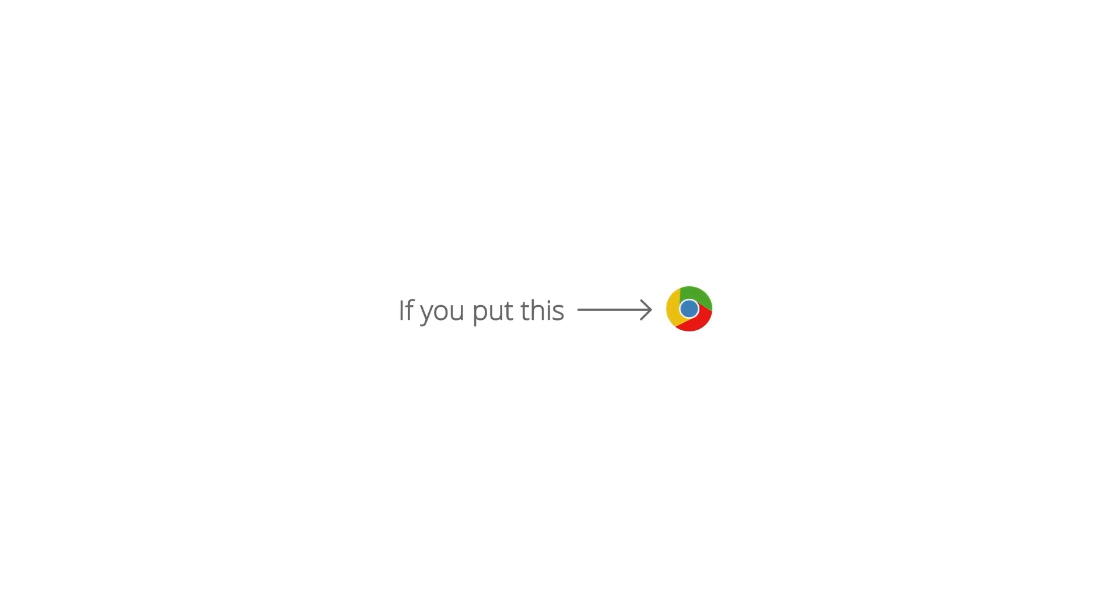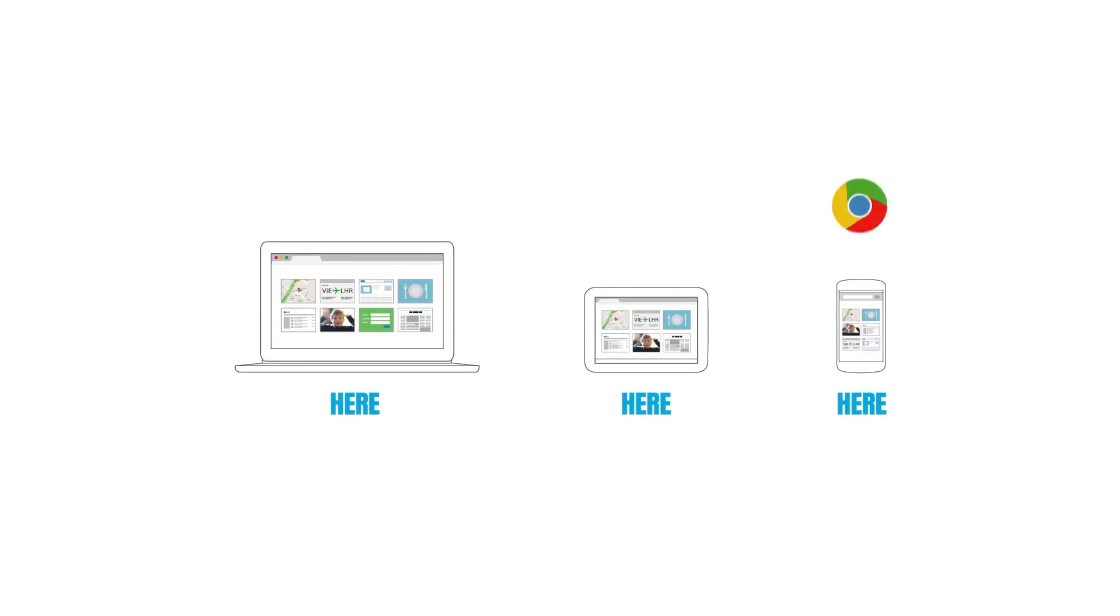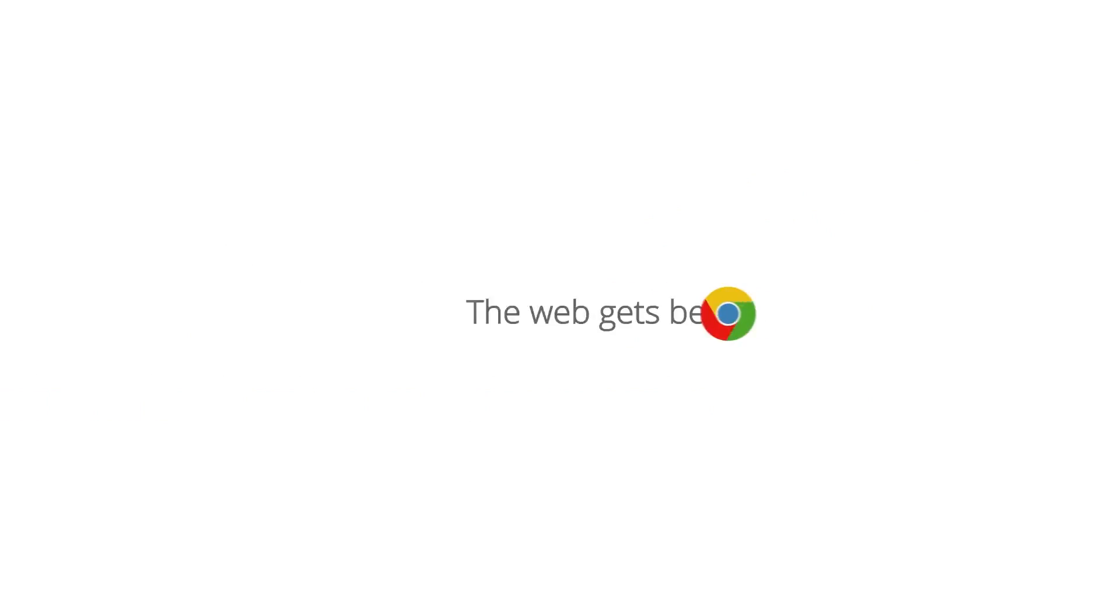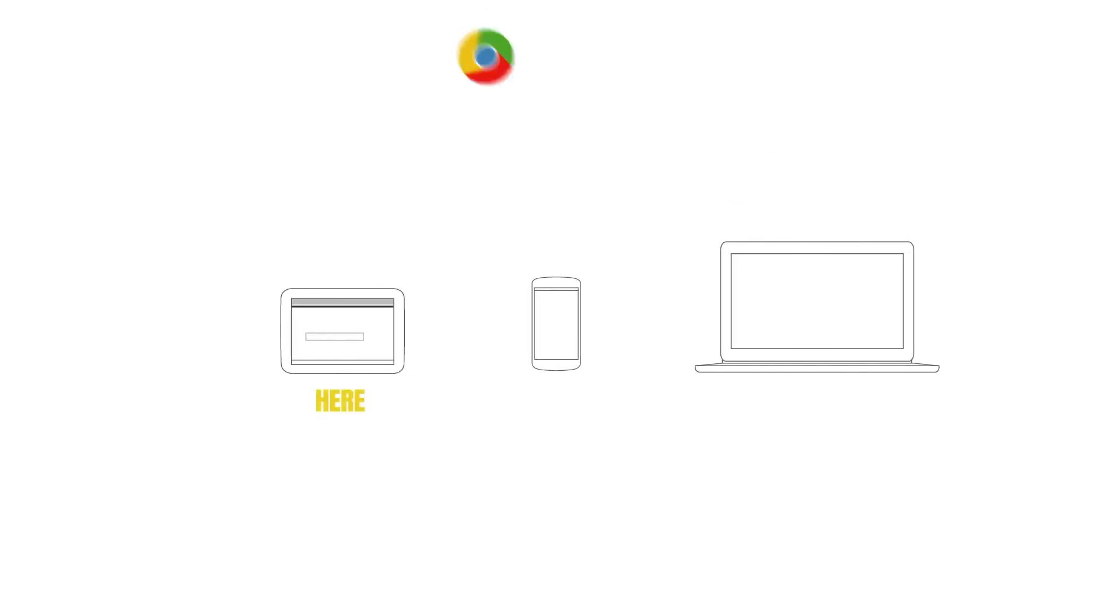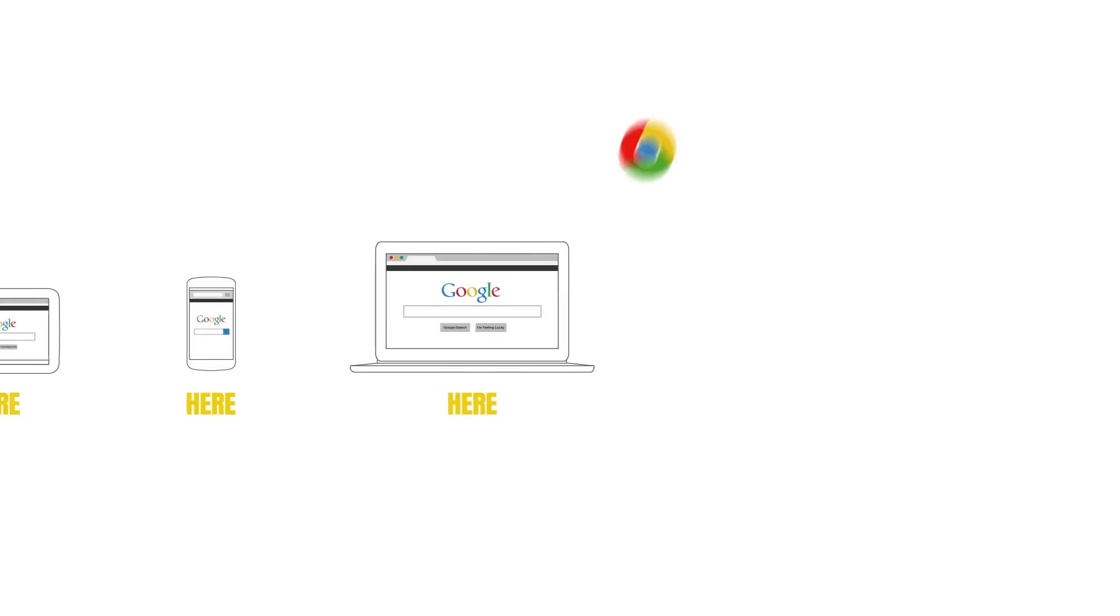Chrome DevTools is a set of web developer tools built directly into the Google Chrome browser. DevTools can help you edit pages on the fly and diagnose problems quickly, which ultimately helps you build better websites, faster.